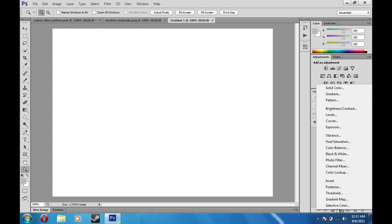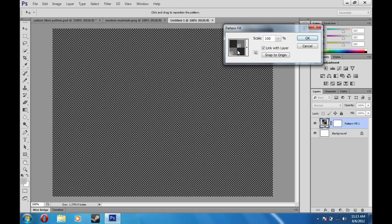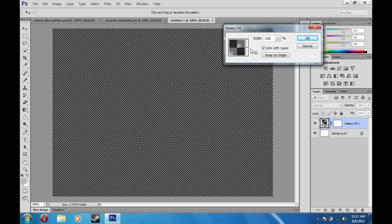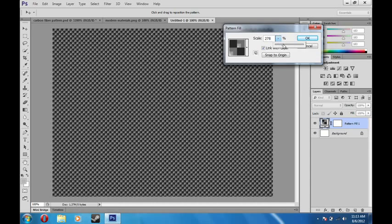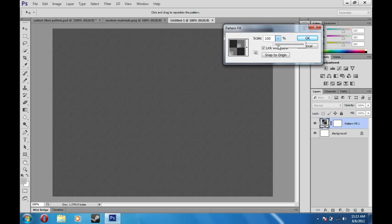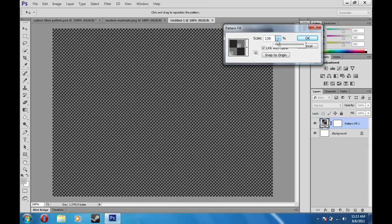Go to this button down here and go to Pattern. And it should automatically have your pattern in there. If it doesn't, just go here. I have a few others that are exactly the same in there. And then to change the mesh size, you can actually just use this slider here to fit your needs.